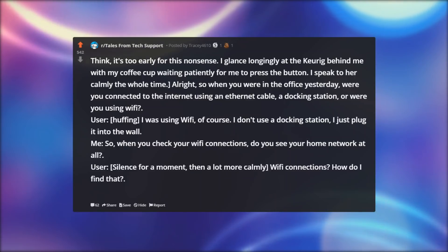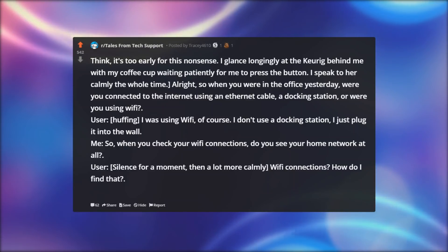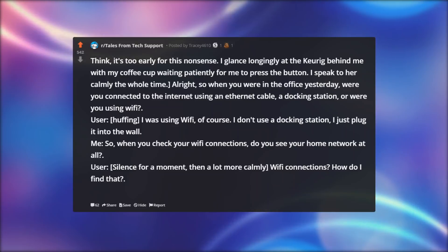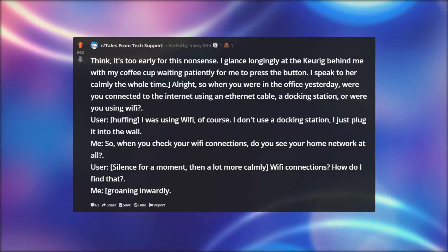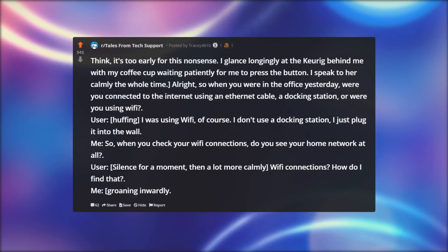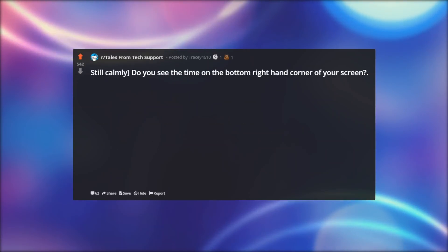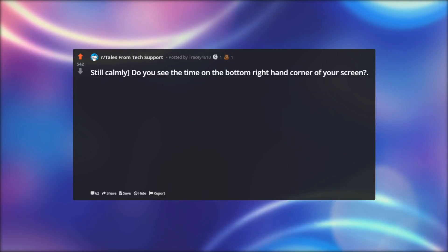User, silence for a moment, then a lot more calmly: Wi-Fi connections? How do I find that? Me, groaning inwardly, still calmly: Do you see the time on the bottom right-hand corner of your screen?